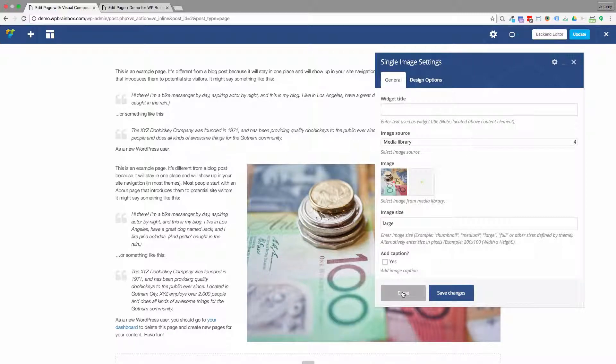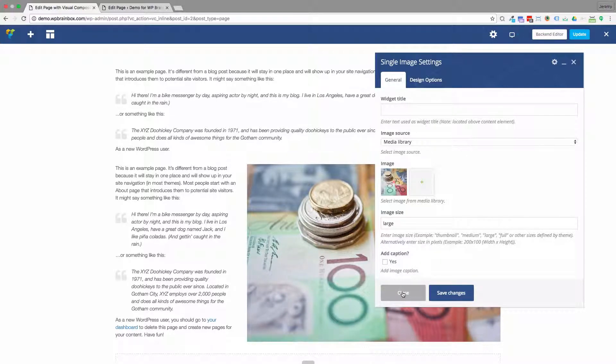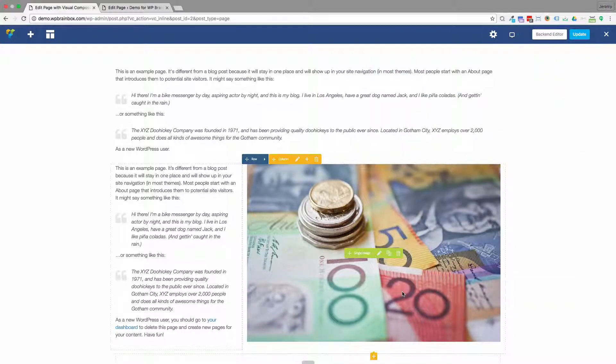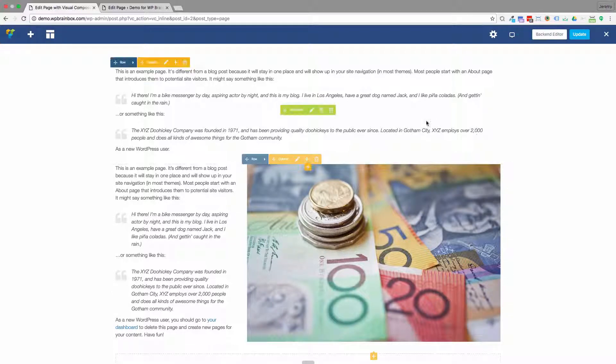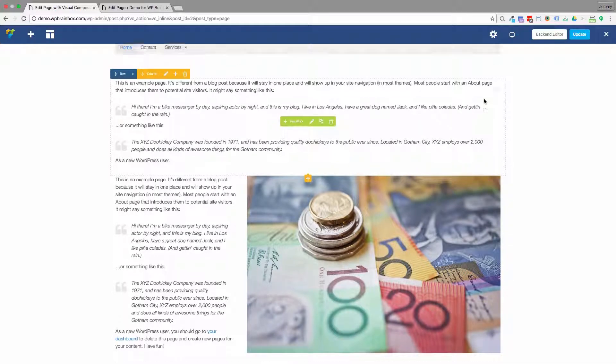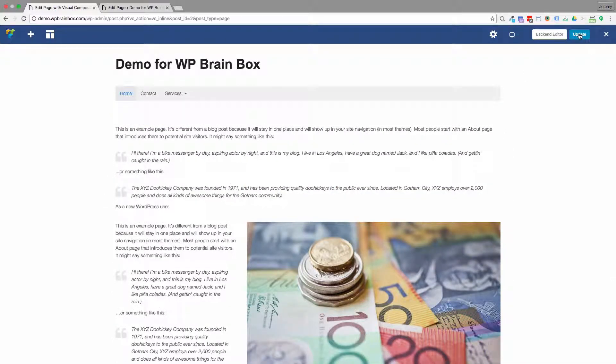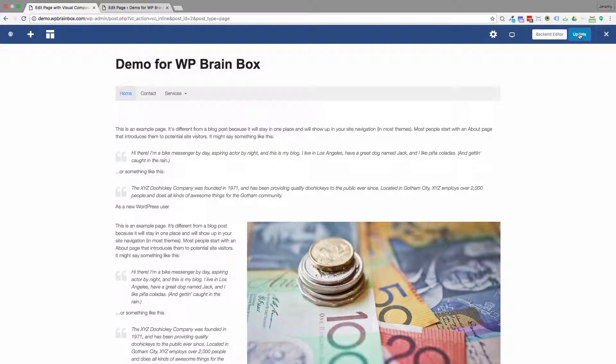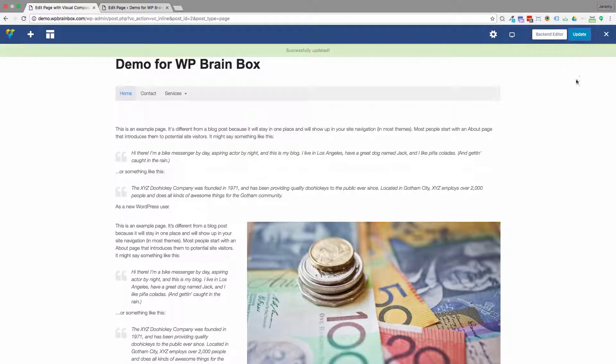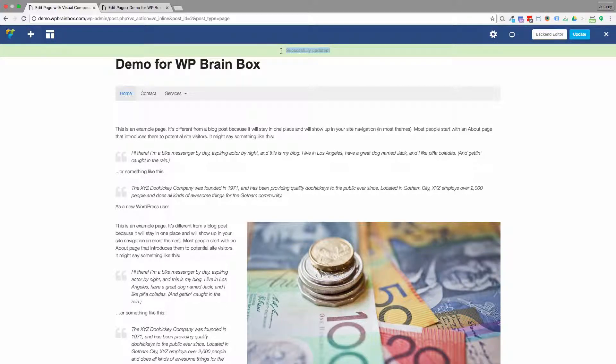So when you finish making your changes with the front end editor, I close this window. And if I want to save those changes to the database so they're live, I'll click on update. And that will commit the edits I've made to the website database. And you can see at the top here, it says successfully updated.